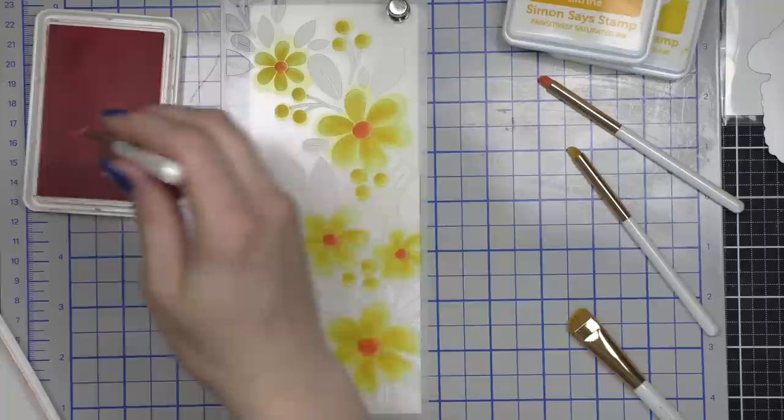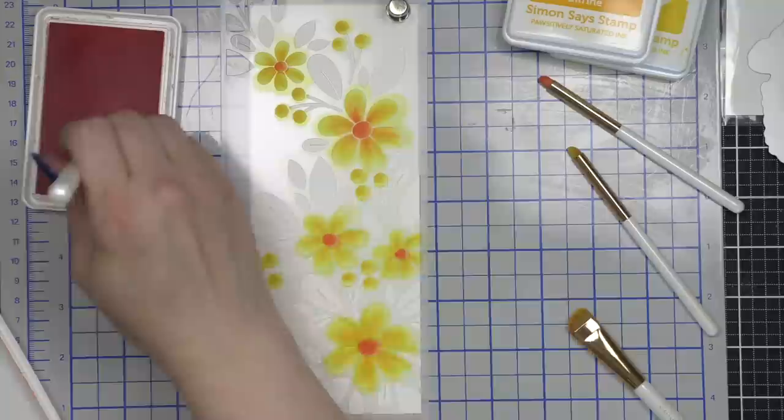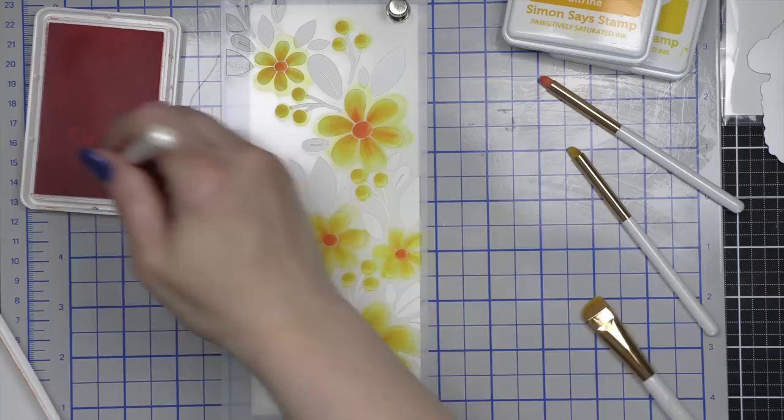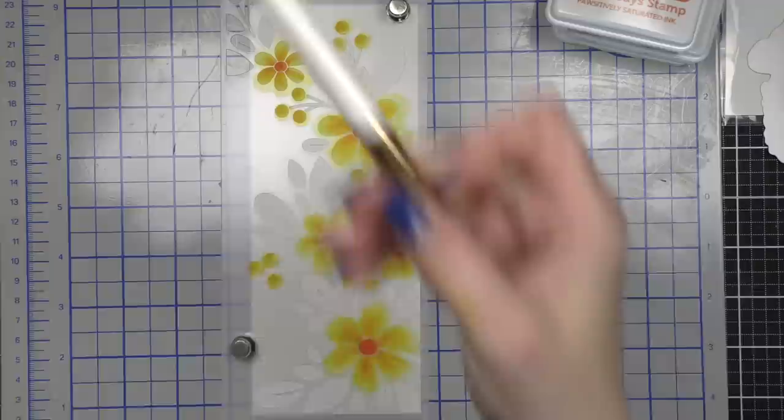I'm going to take some sherbet ink and use a small blending brush to apply that to the centers of my flowers, as well as take an angled blending brush and kind of pull a little bit of the sherbet ink into the yellow for even more flower petal definition. I'm going to use that pretty sparingly but I am going to add a little to the flower petals as well.